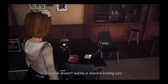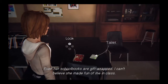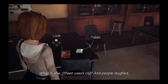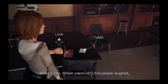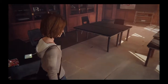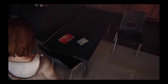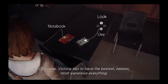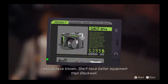Victoria doesn't waste a second kissing ass. Even her school books are gift-wrapped. I can't believe she made fun of me in class. What is she, 15 years old? And people laughed. Of course, Victoria has to have the bestest, newest, most expensive everything. I should have known — she'll have better equipment than Blackwell.